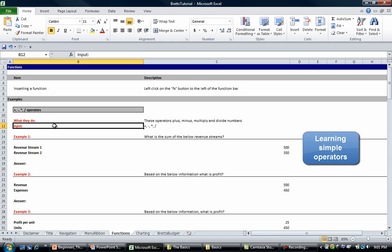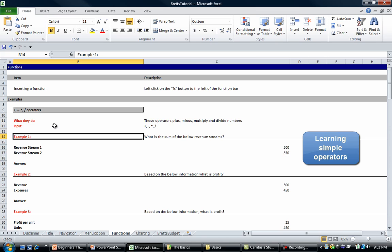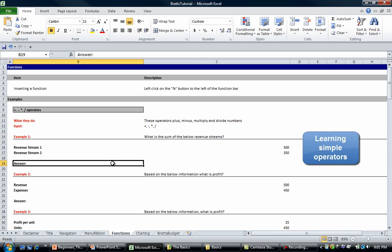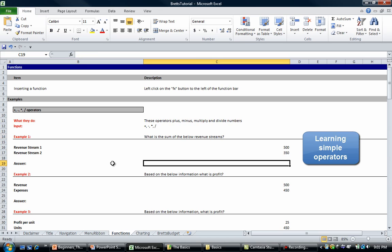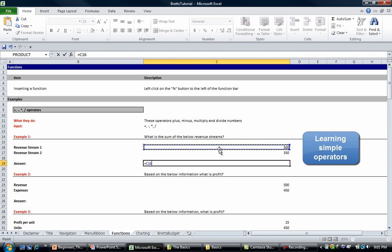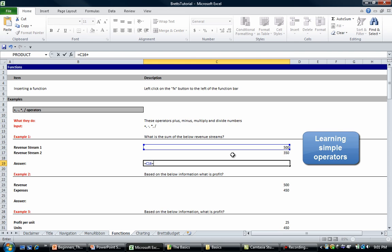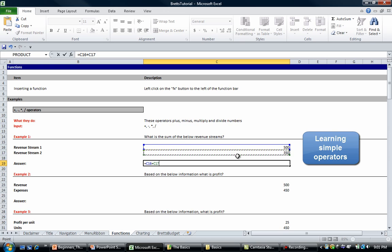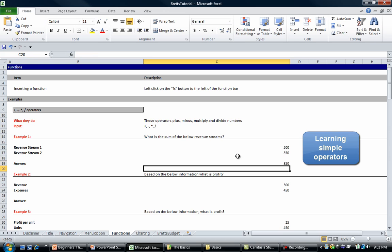Let's do some examples. In example 1 it says what is the sum of the below revenue streams. Let's go to cell C16 and let's go equals C16 plus C17 and enter.